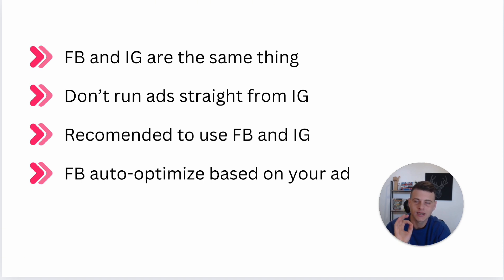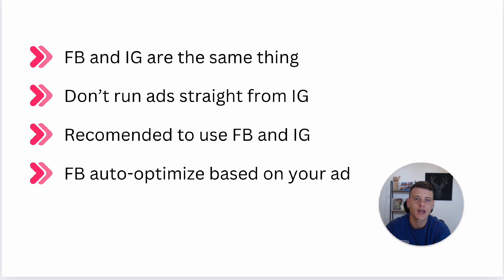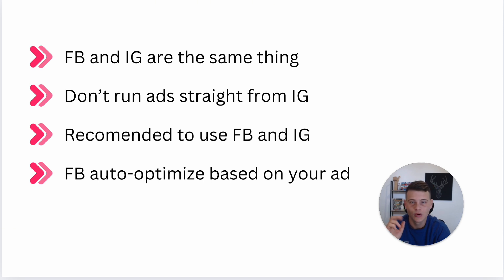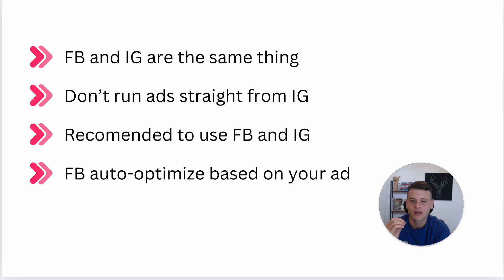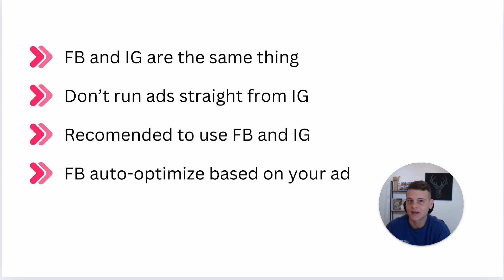Don't worry, in this video I'll show you exactly how you can select Instagram only as your placement. The second thing is you don't want to be running ads straight from Instagram, because essentially Facebook recommends you to boost posts and what happens is you're getting the lowest quality campaigns possible. This campaign is being created in the ads manager on the back end.